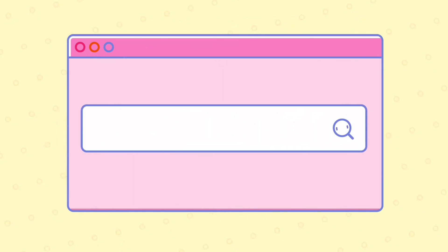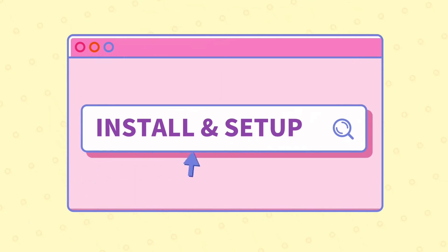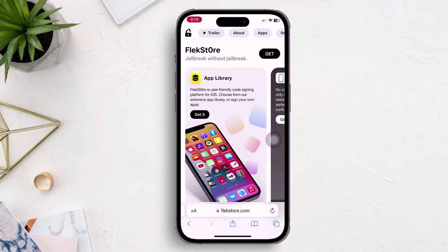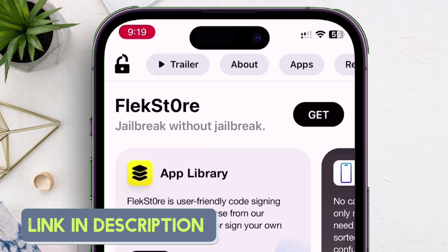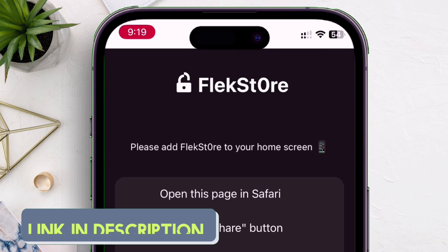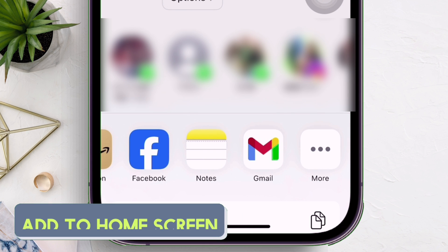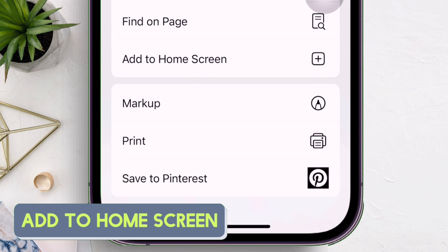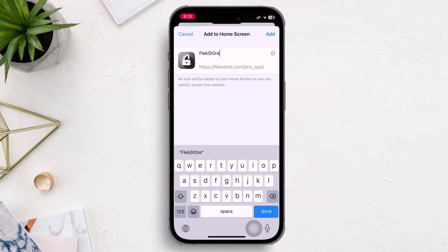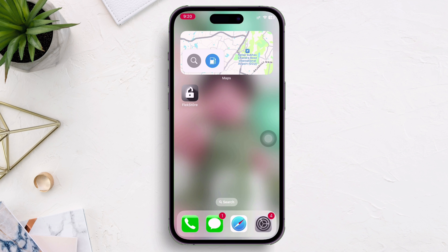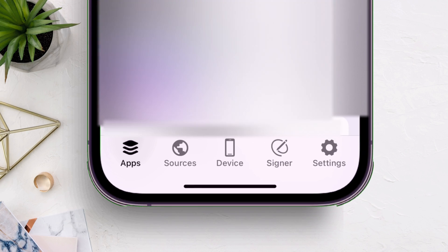To download this amazing app on your iOS device, just visit the website — the link will be in the description. Just tap on 'Get', and on the next page tap on the share icon, and finally choose the option 'Add to Home Screen'. This will add a FlexStore home screen shortcut. As you can see, the icon is appearing on the home screen. Now just launch FlexStore from your home screen.